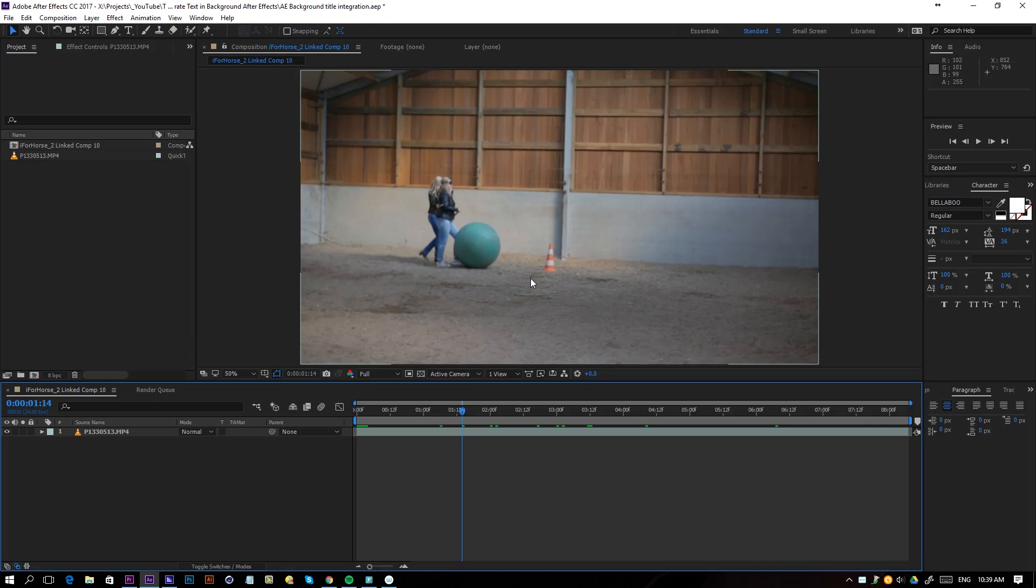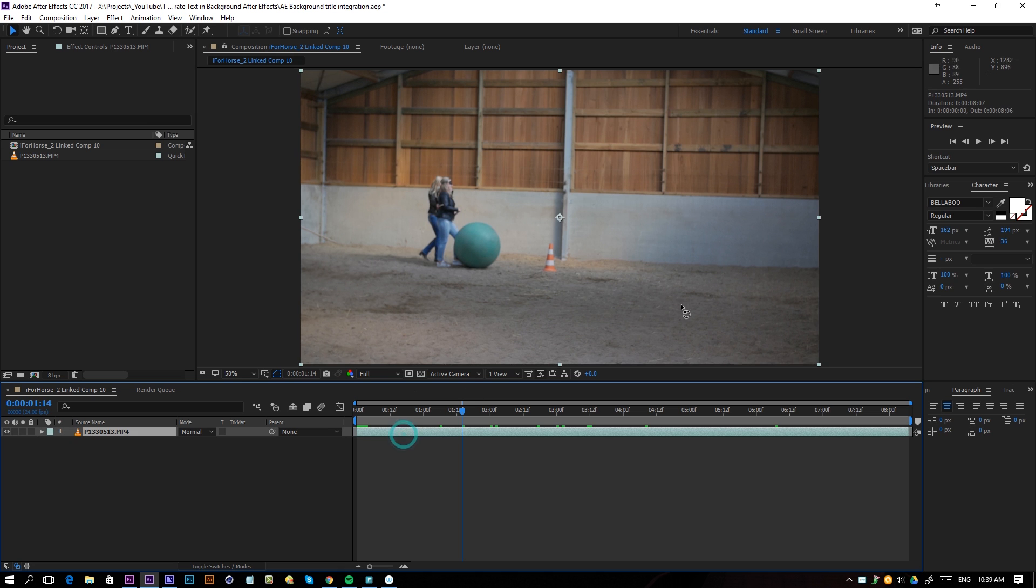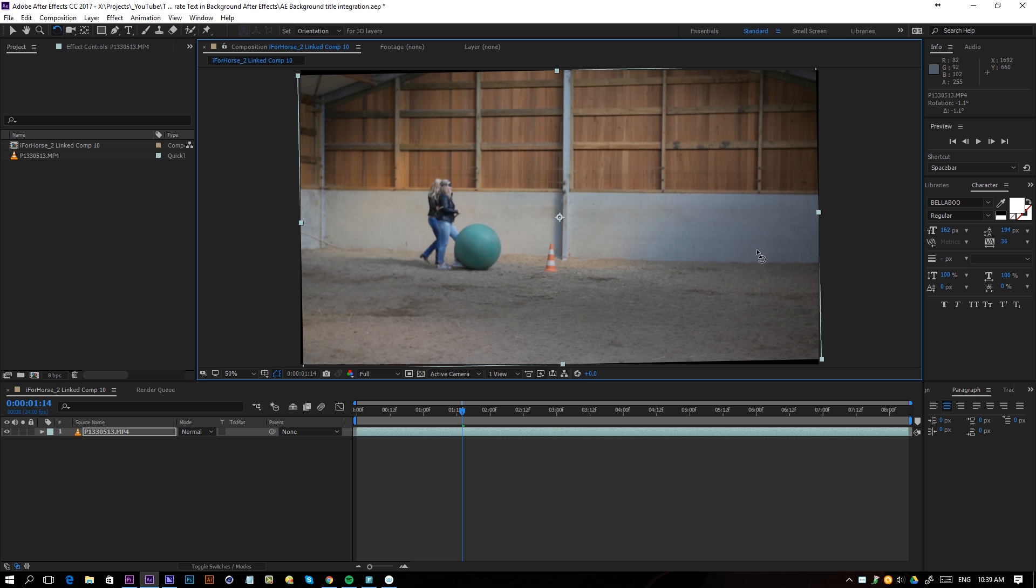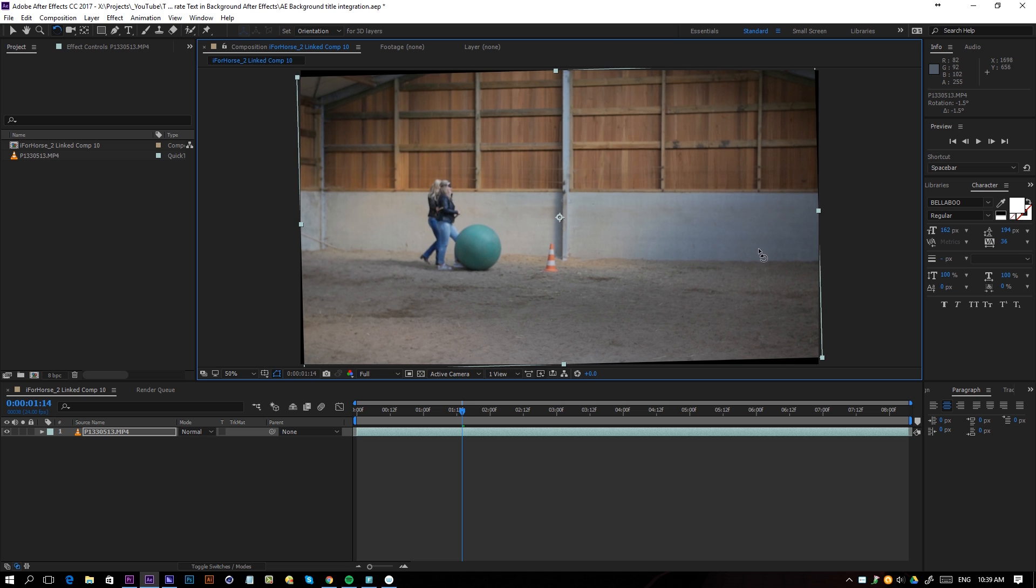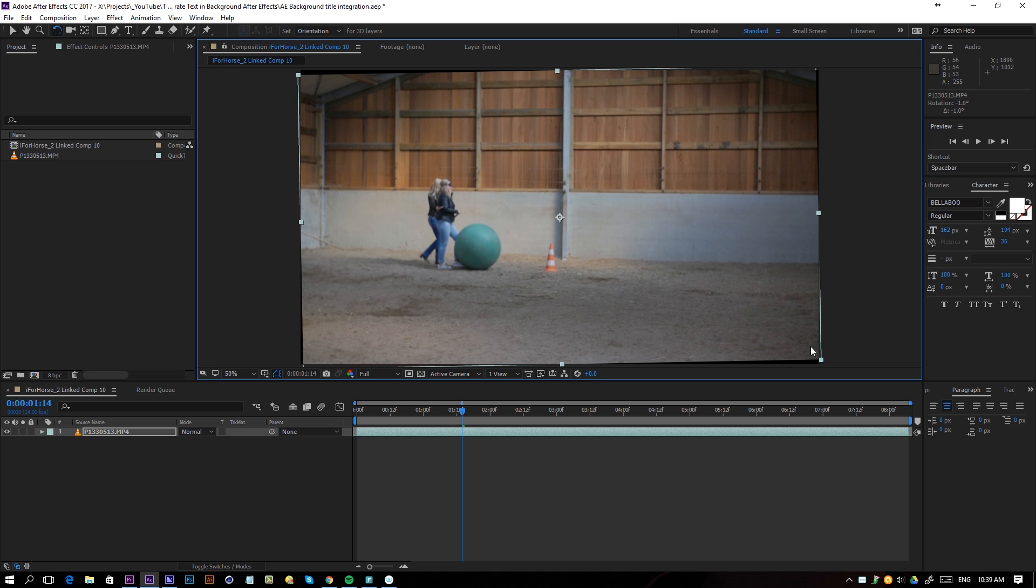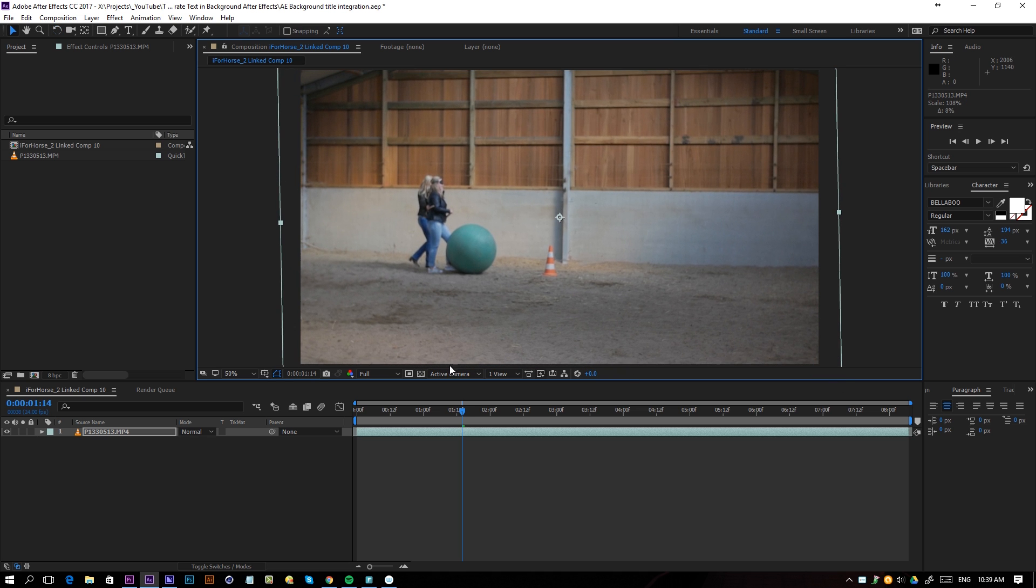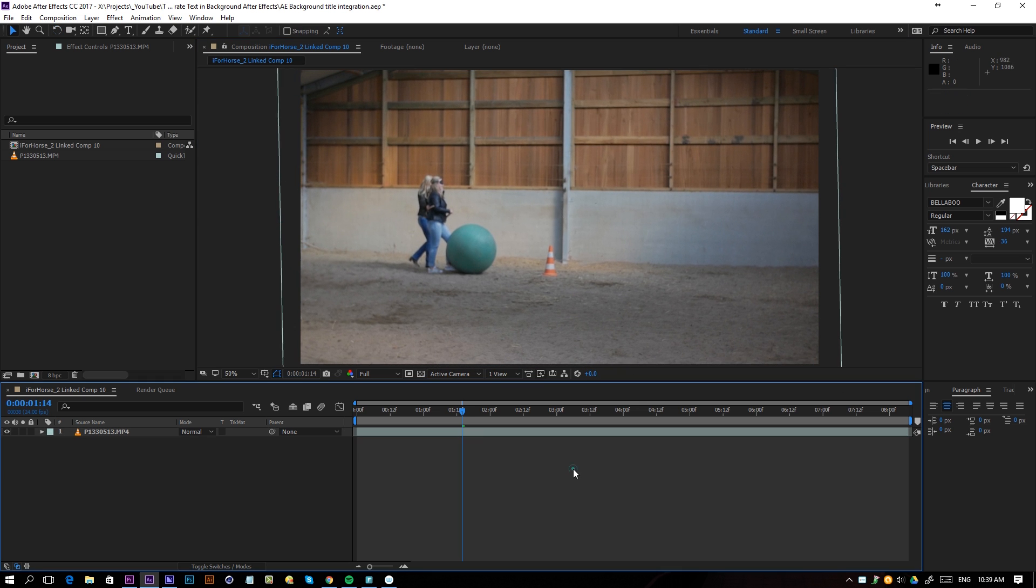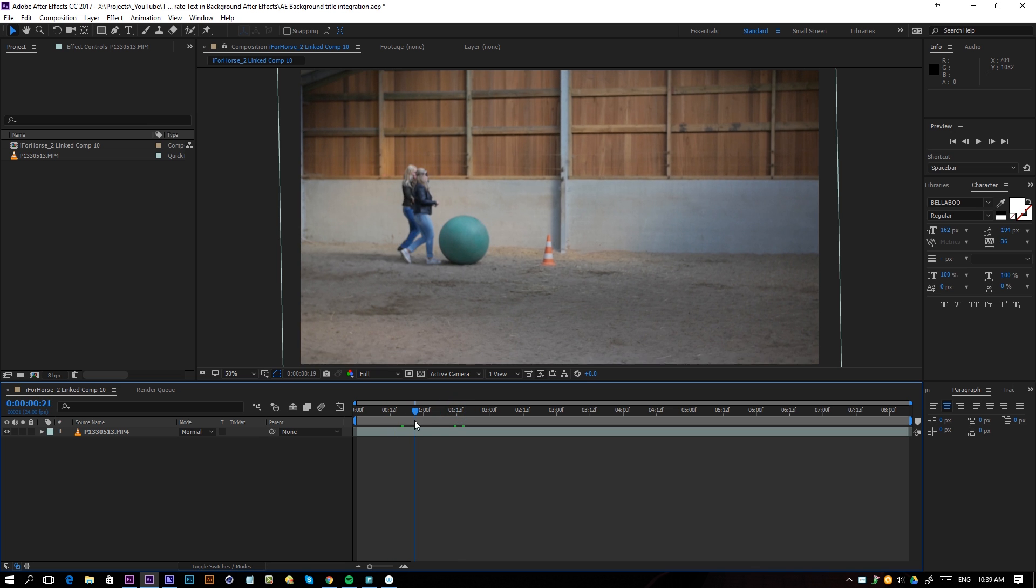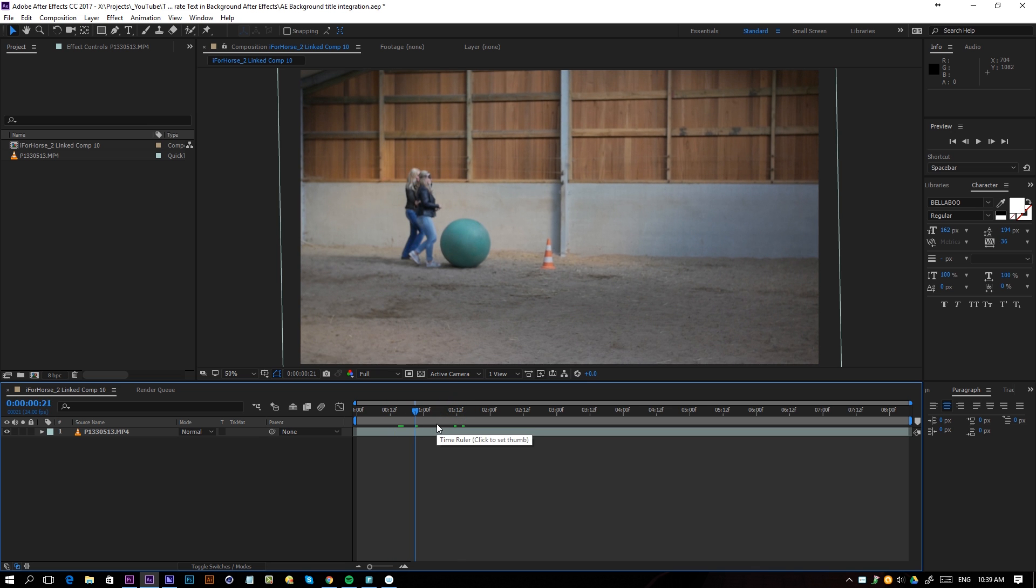Alright, so here we are in After Effects and I have some footage here that I shot for a client. First of all, I will rotate it a little bit so it's straightened out and I'll scale it up. It's currently not color graded at all and we're going to keep it as it is.